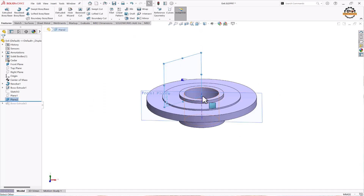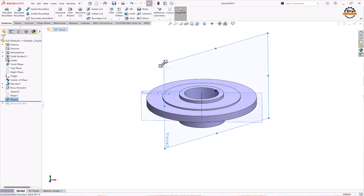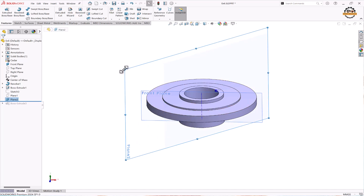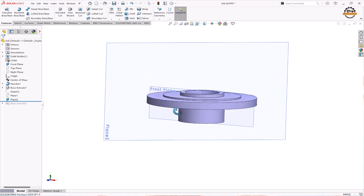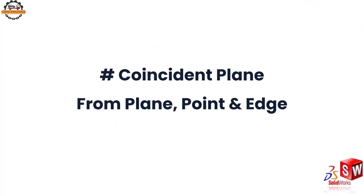Sometimes the plane sizes will become very small — we can just change them by picking the grips of the plane. Let's see how to make a coincident plane from a plane, point, and edge.